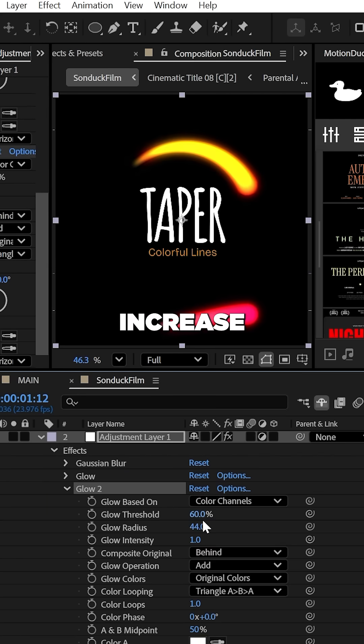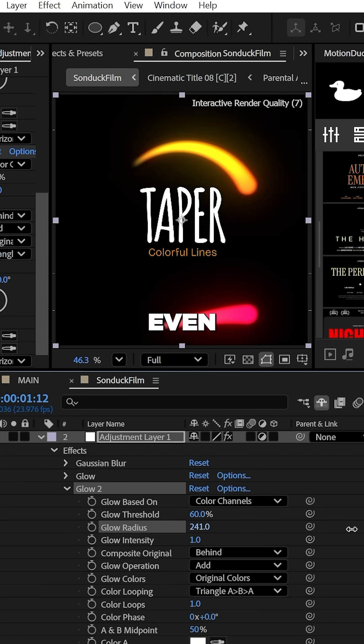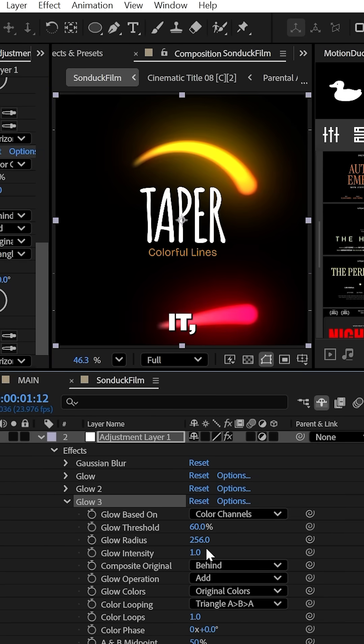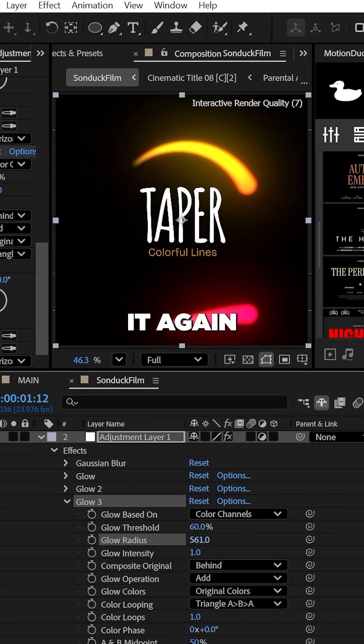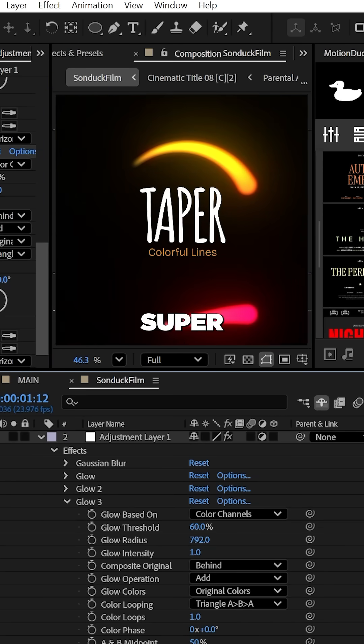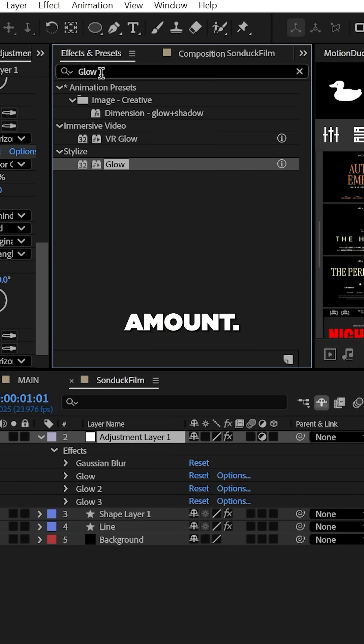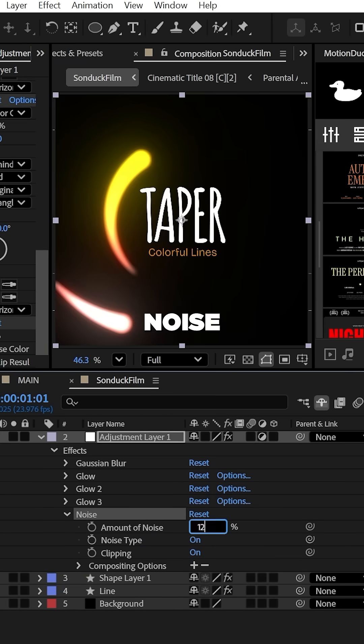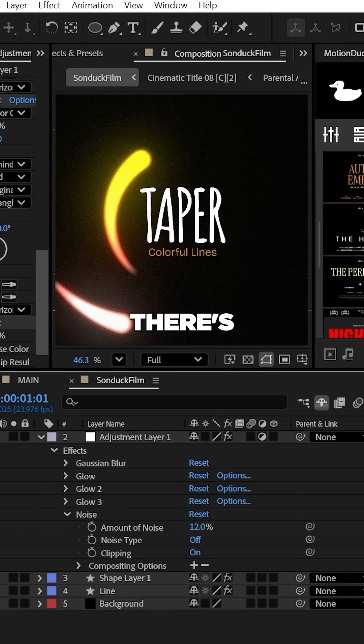Feel free to duplicate the glow effect and increase the radius even further. If you're feeling it, duplicate it again and pump up the number by a super large amount. For some final good measure, add the noise effect and there's your cinematic tapered motion graphics.